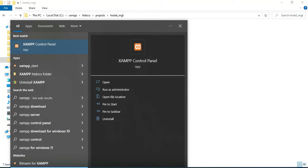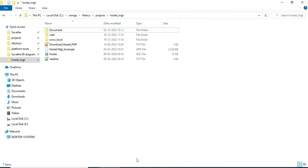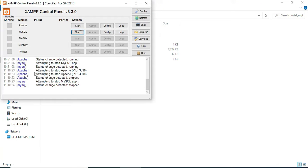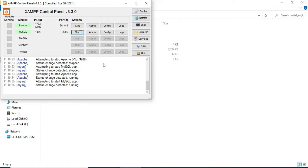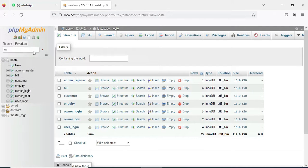First, open the XAMPP control panel and open it. Apache is a package server and MySQL is a database storage. Start Apache and Start MySQL. Click the MySQL admin button — it opens the web browser. Now the database is open on the left side.